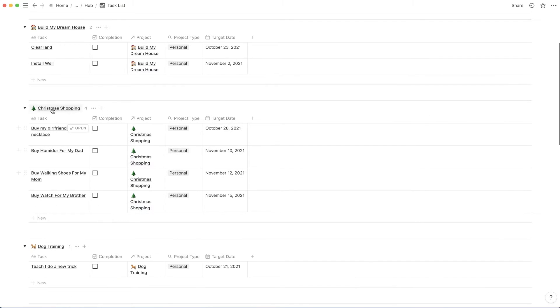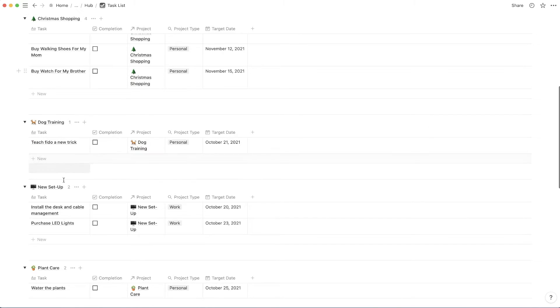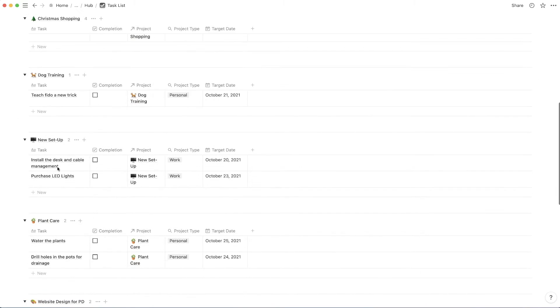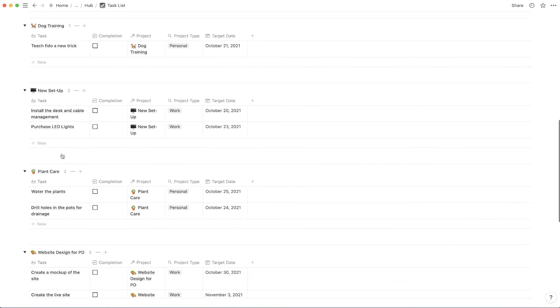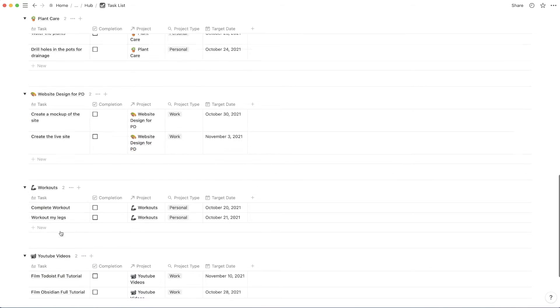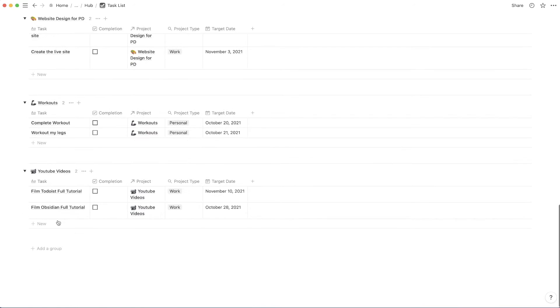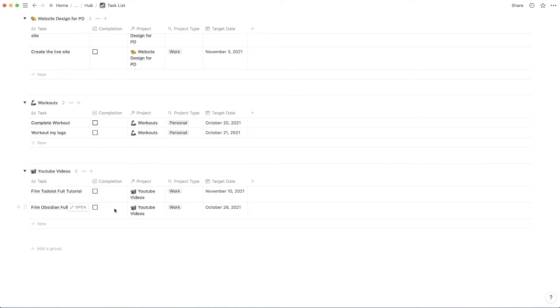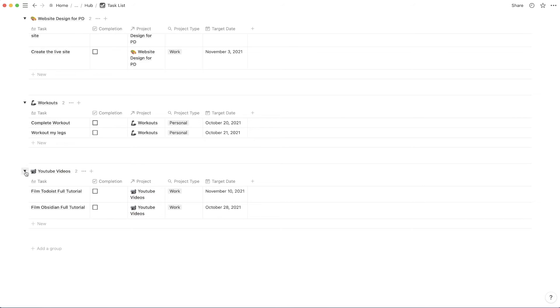These are the ones that have to do with Christmas shopping, dog training, new setup, plant care, website design for PD, workouts, and YouTube videos. And it's all very organized.